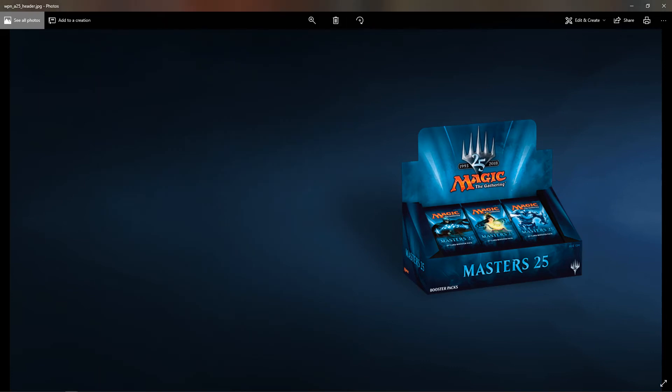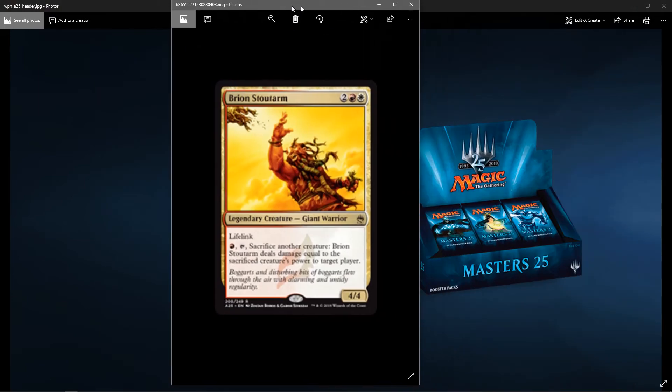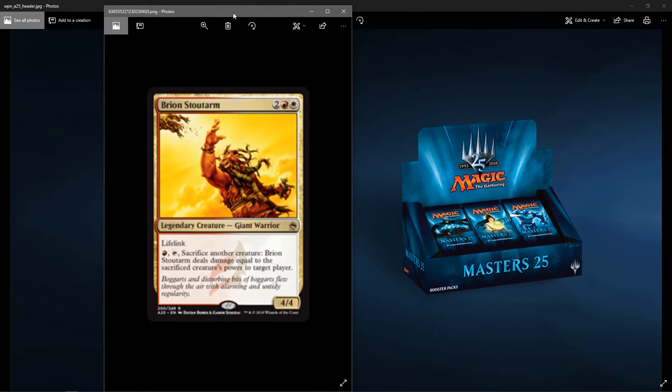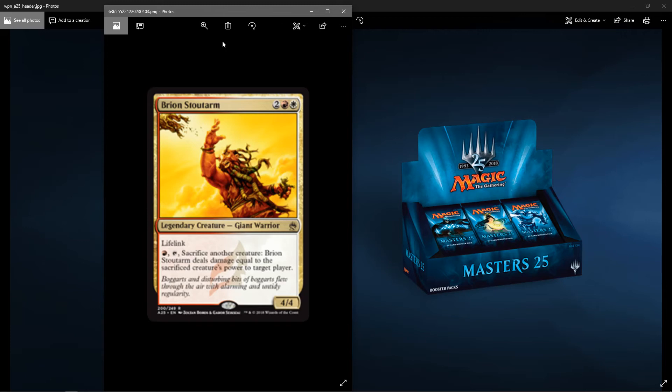Next up, we go to the rares. First rare is, what is that, Lorwyn? Burriam. It's a legendary creature, Giant Warrior. Two colorless, one red, one white. Has lifelink. Red and tap it. Sacrifice another creature. Burriam deals damage equal to the sacrificed creature's power to target player. So you can't sacrifice himself. It has to be another creature. It's a 4-4. Not bad. It's probably good in some burn decks, some red-white burn decks. Could see some play.